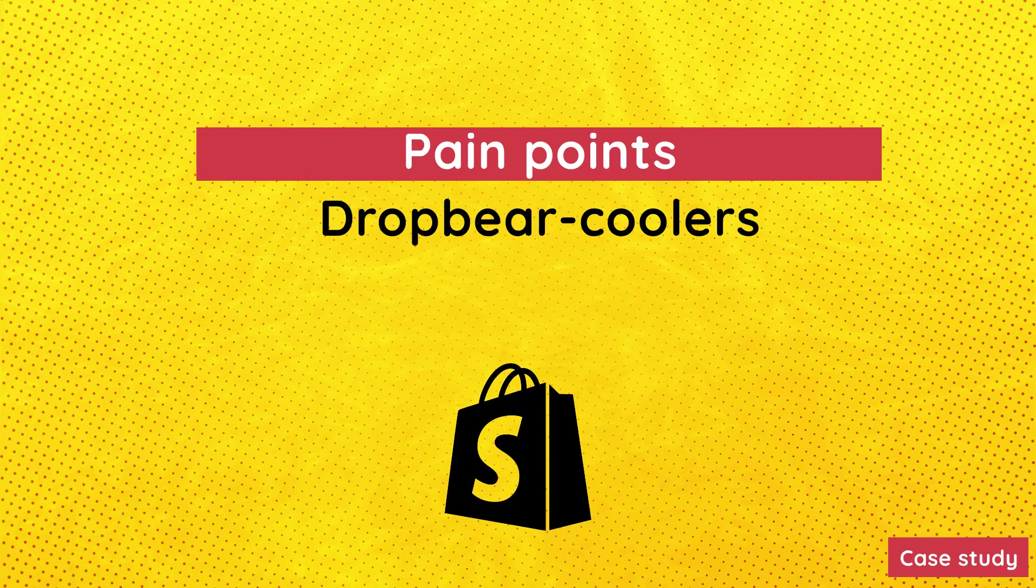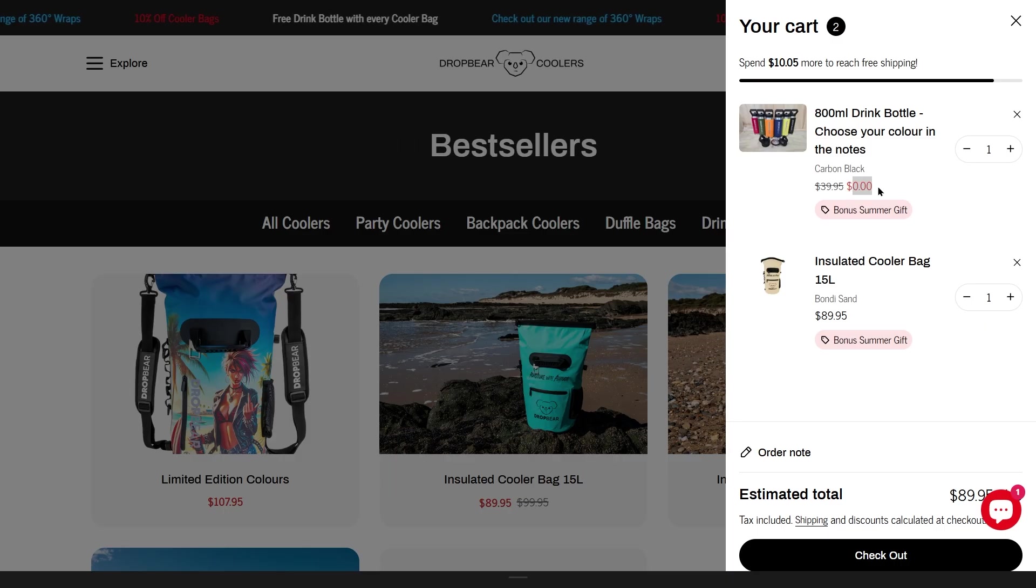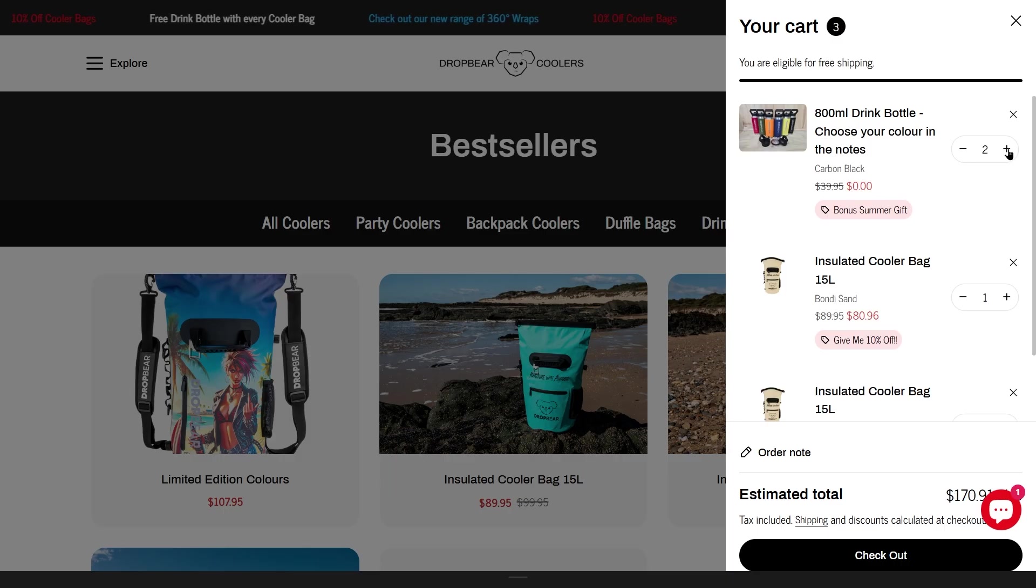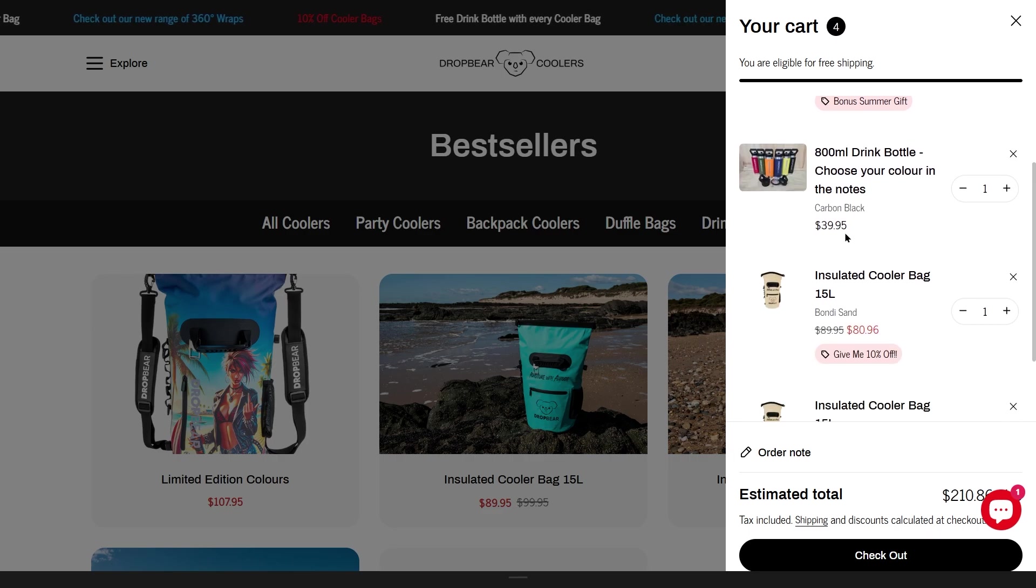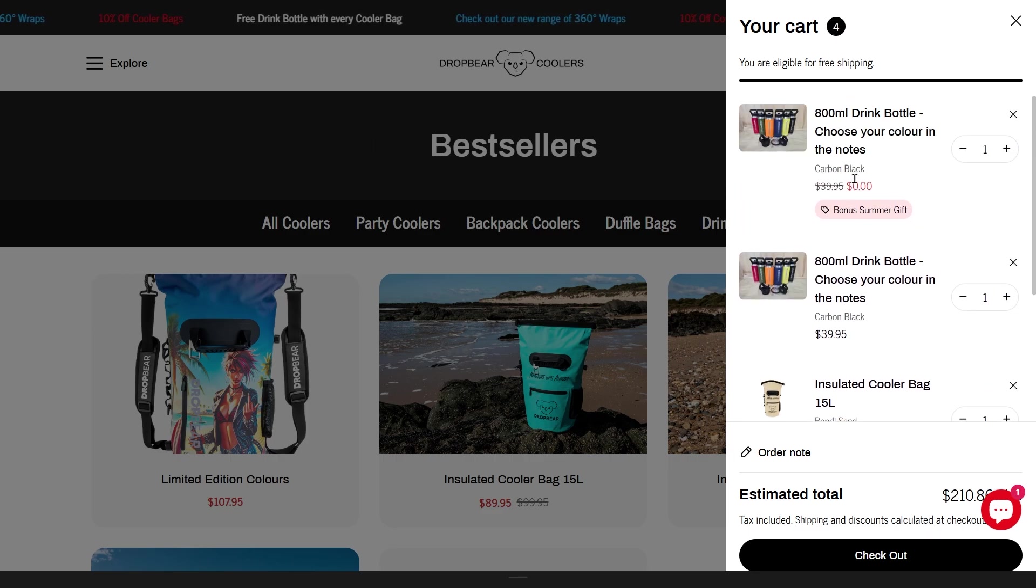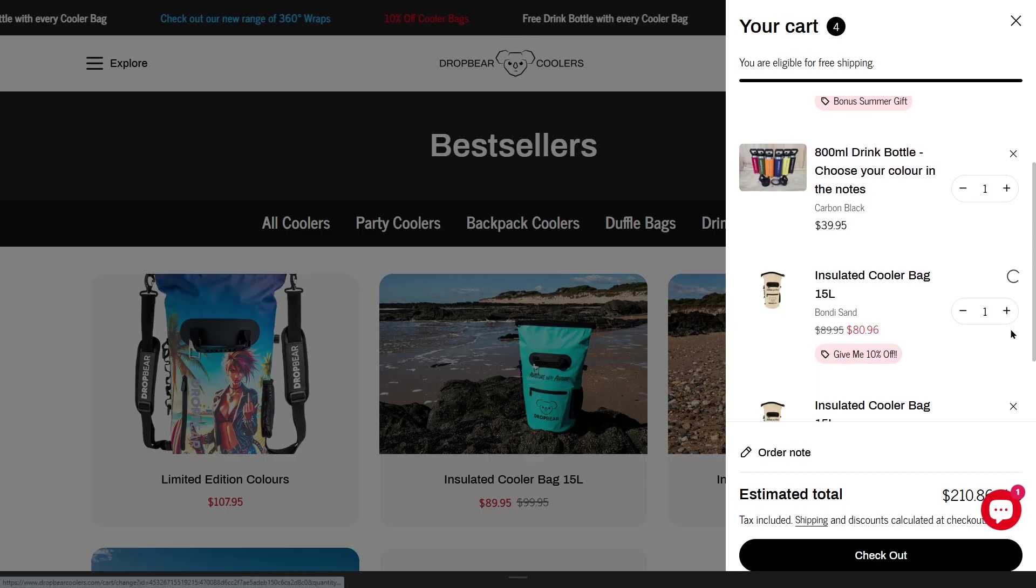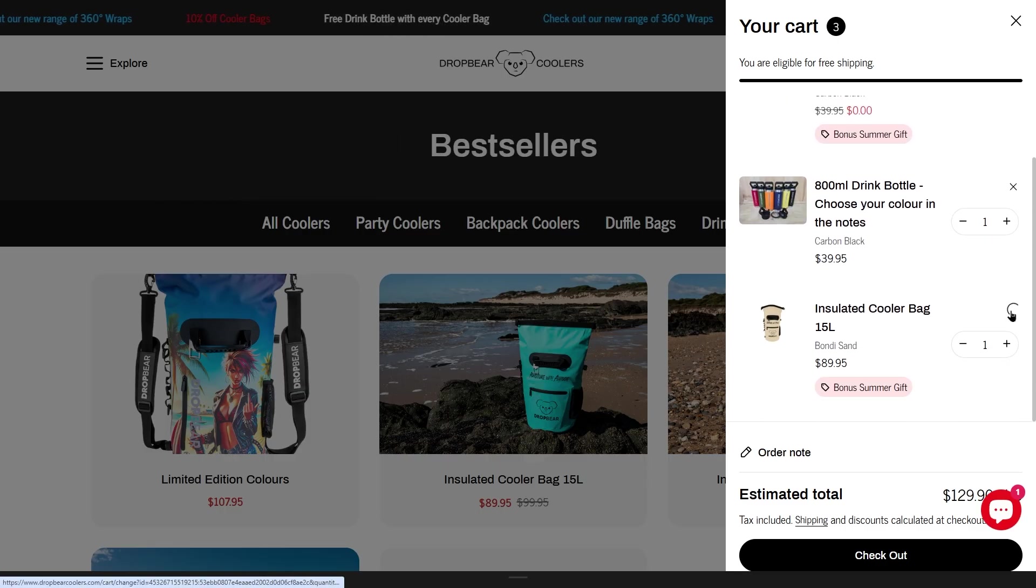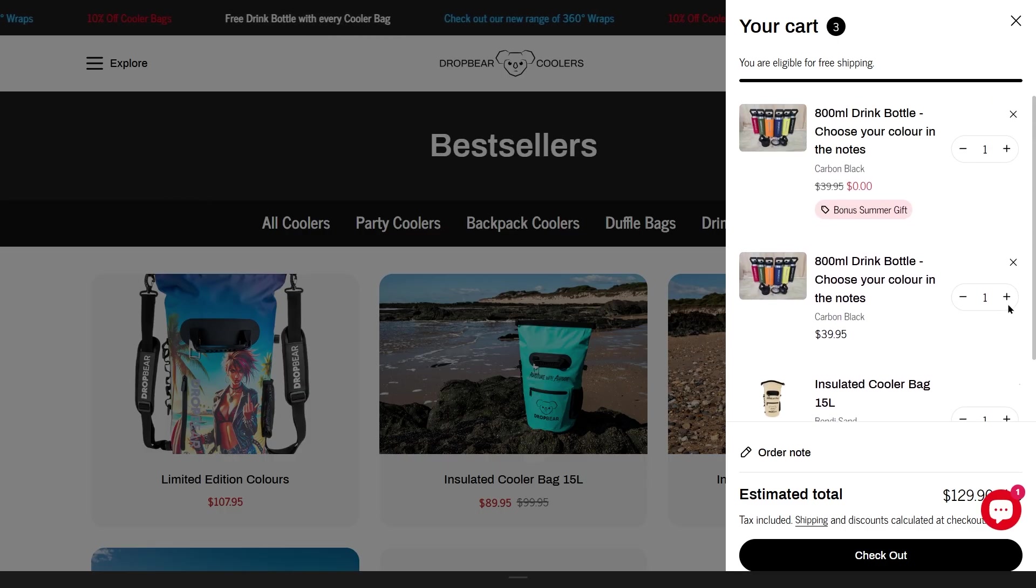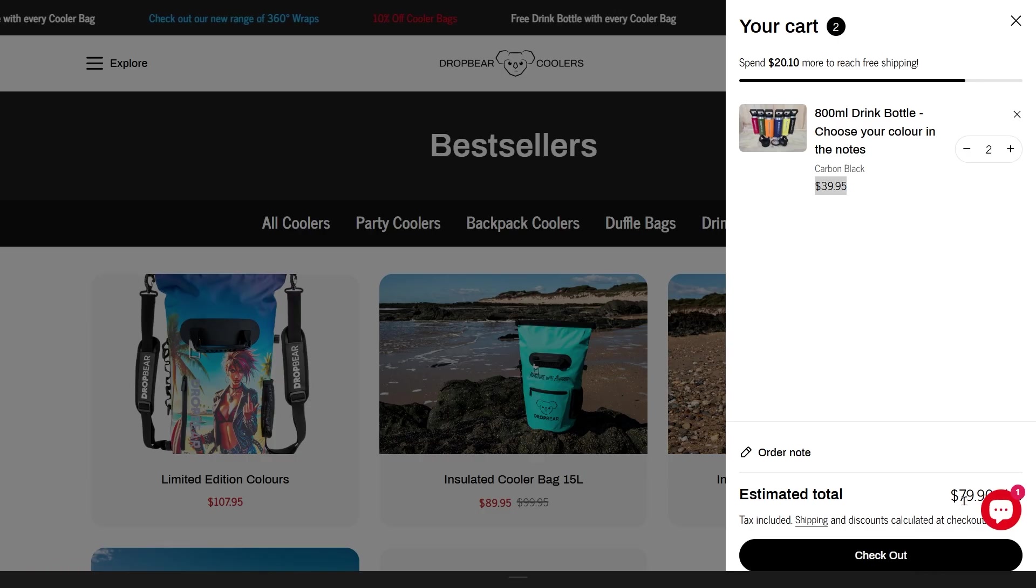Dropbear coolers didn't want to use an app since most third-party apps aren't compatible with CartDrawer. When apps add the free gift to cart, they reload the page, which is annoying and creates a poor user experience. Additionally, they wanted the free gift to be added to the customer's cart automatically.